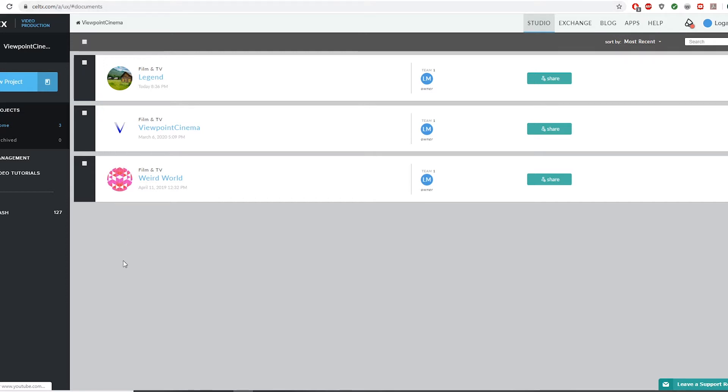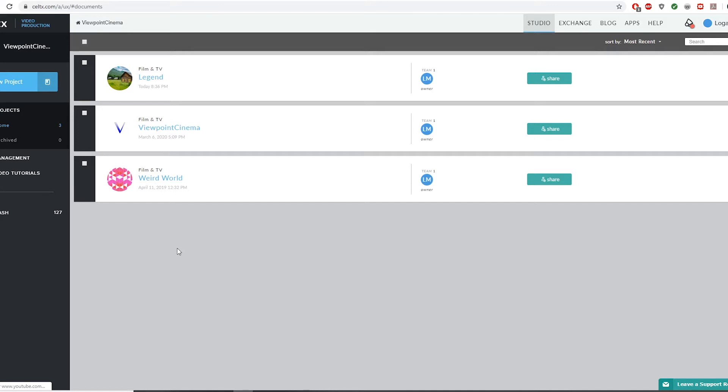This website is for anyone interested in film or video work. It's a great website for screenwriting and organizing scripts for your projects. There is a free version you can use if you just sign up for this website. You don't have to sign up for a payment plan.